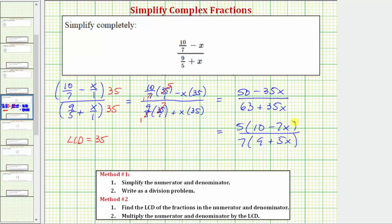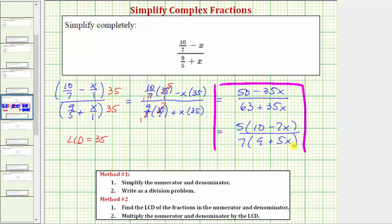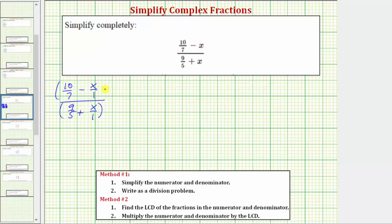Therefore this is not going to simplify, which means we can give the simplified complex fraction in either of these two forms. Now let's go back to the original complex fraction and simplify using method one. As the complex fractions get more complicated, method one does tend to take longer, but it still works.